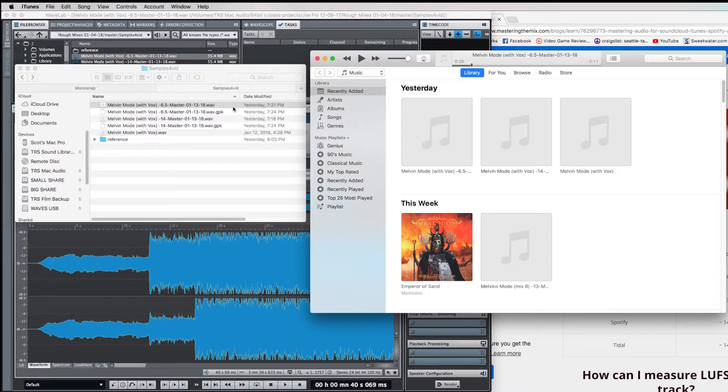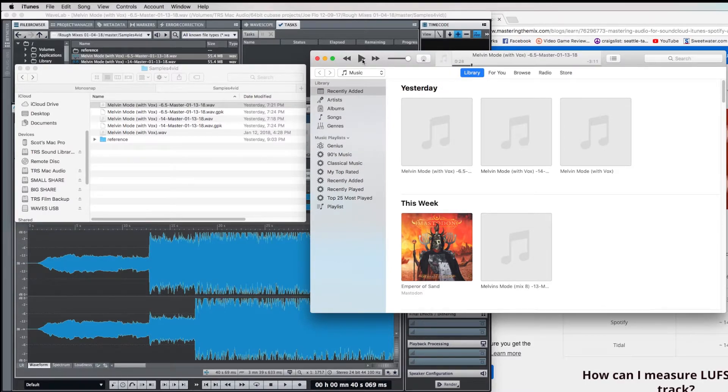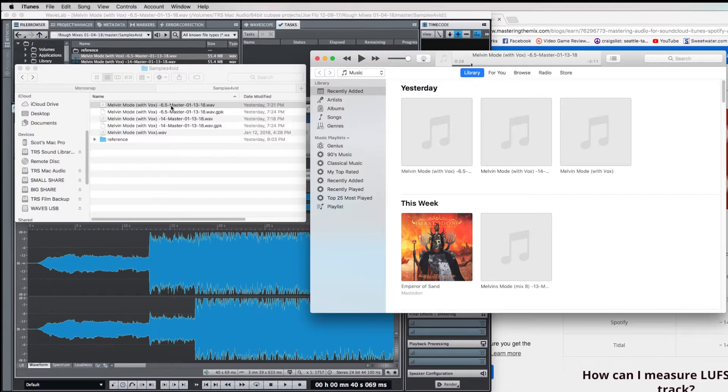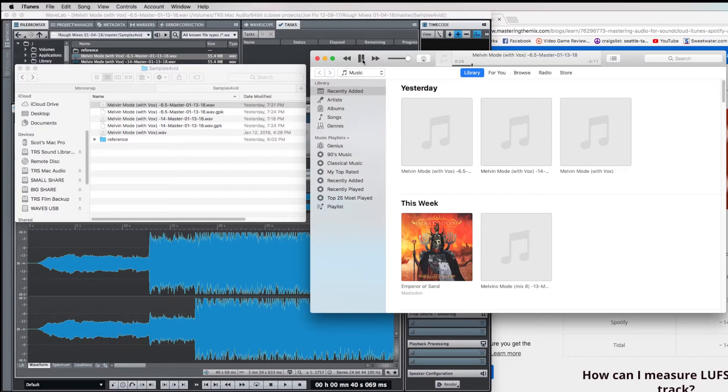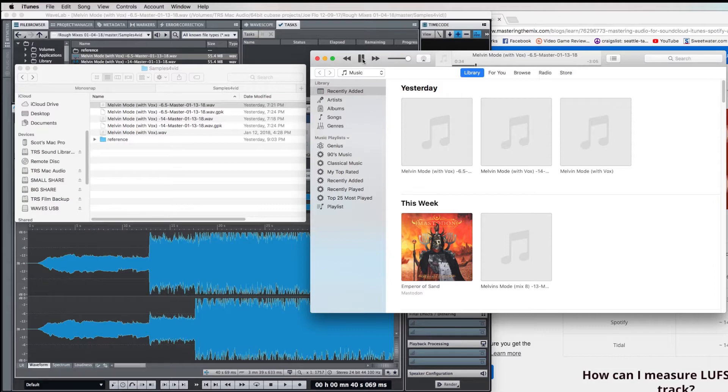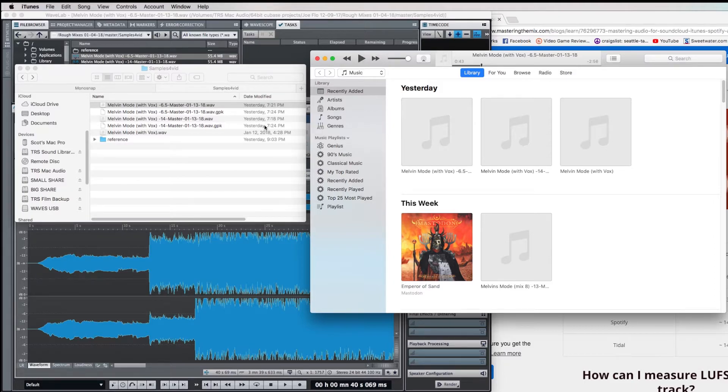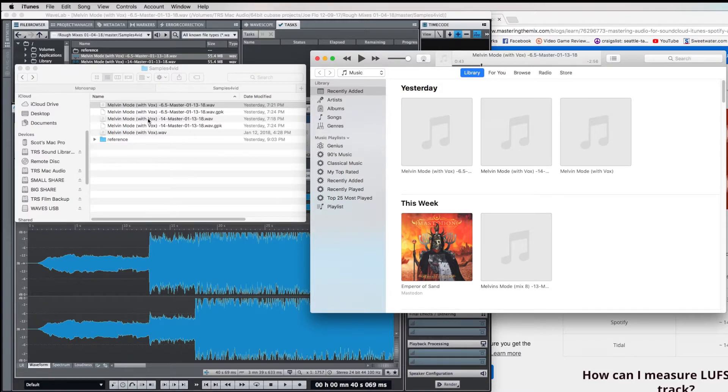Let's take a listen to these examples in the reverse order now. Here's the minus 6.5 master, played through Soundcheck on iTunes.